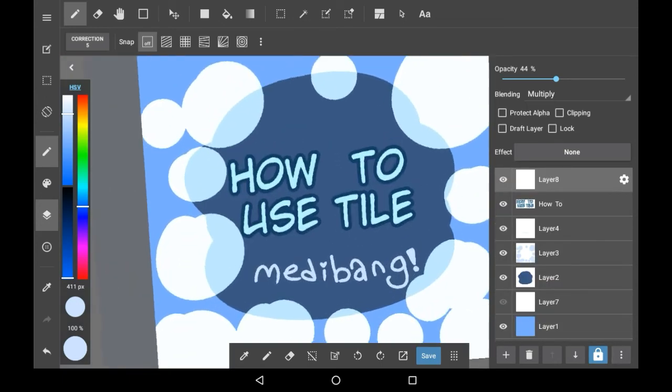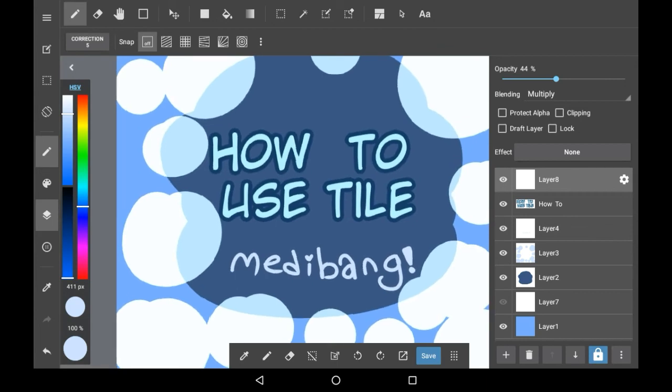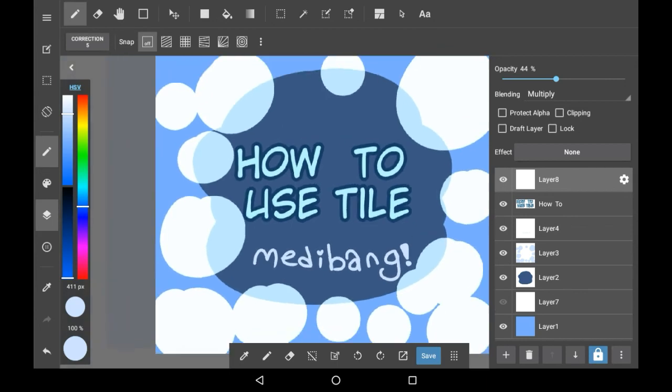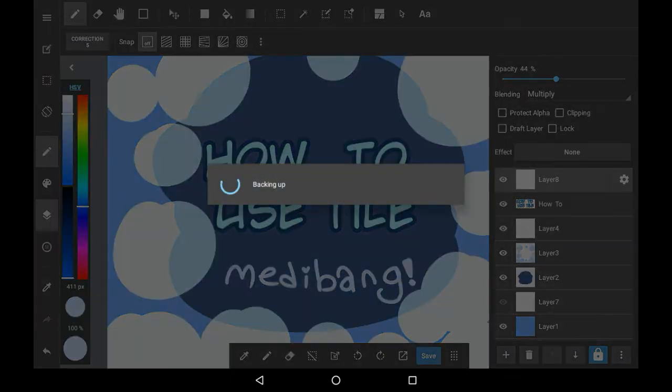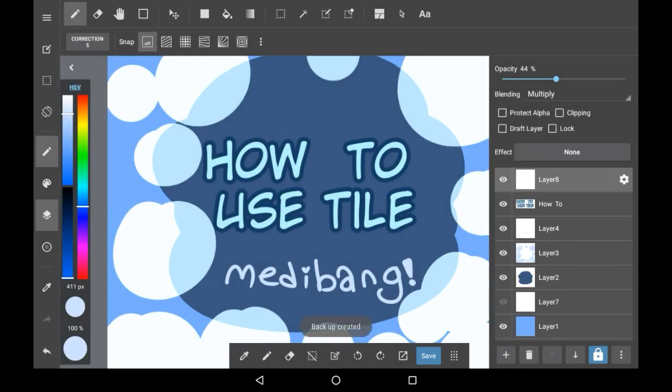It is super duper useful though, especially for things like speech bubbles and the backgrounds. Thank you very much for watching, I hope that you enjoyed, and if you did, consider supporting. Bye!